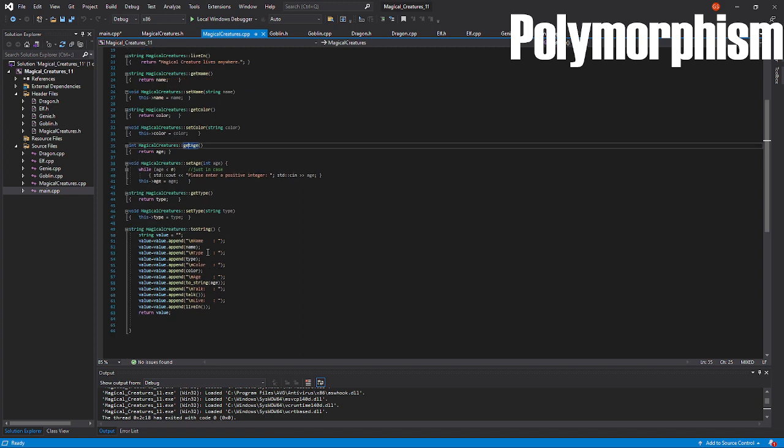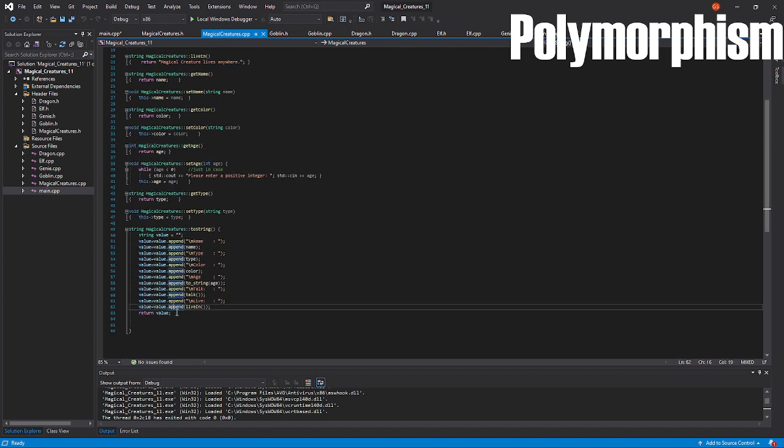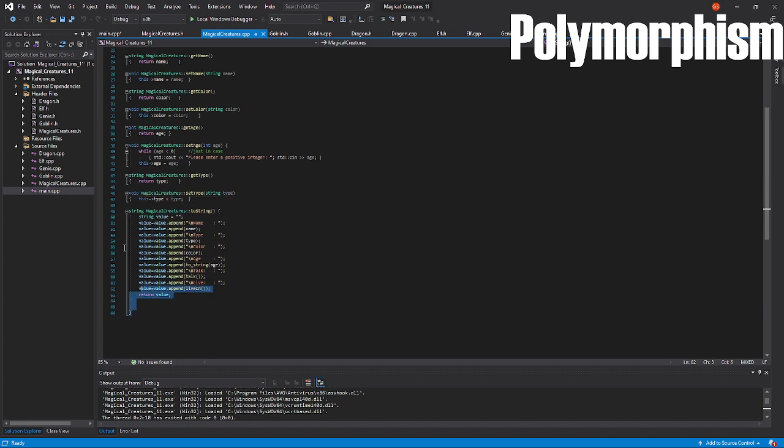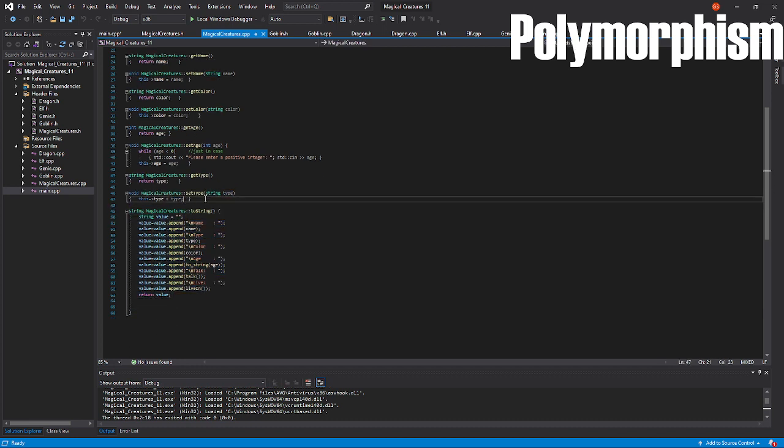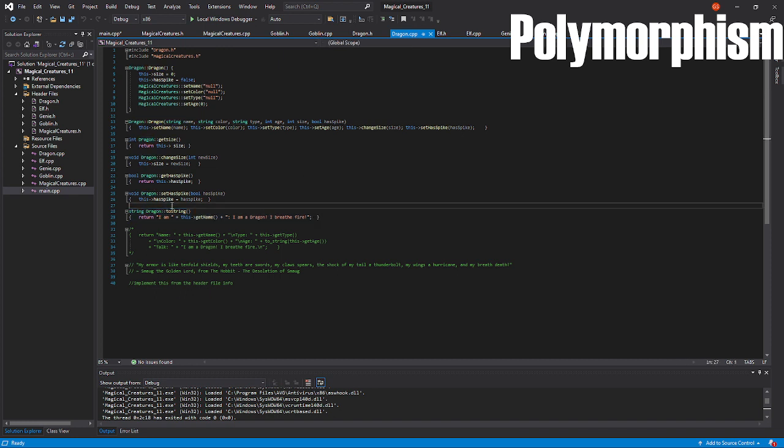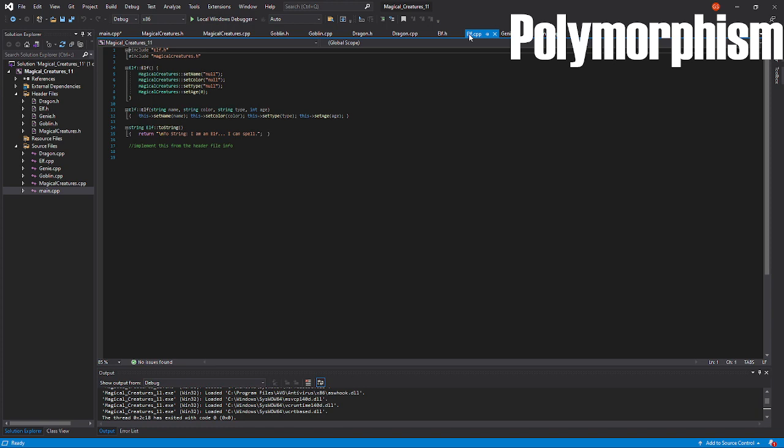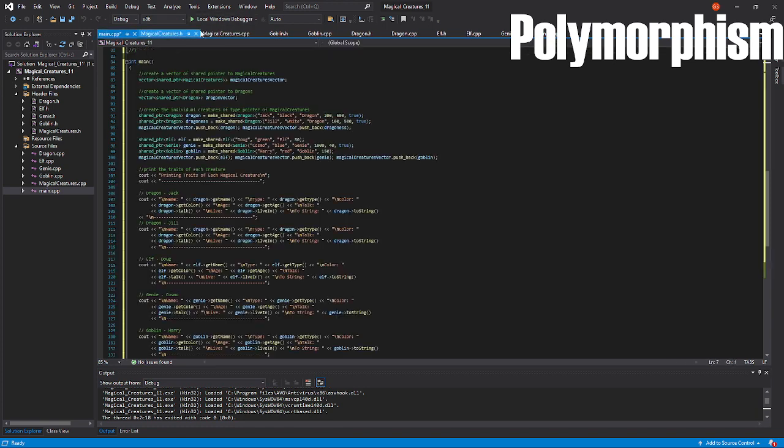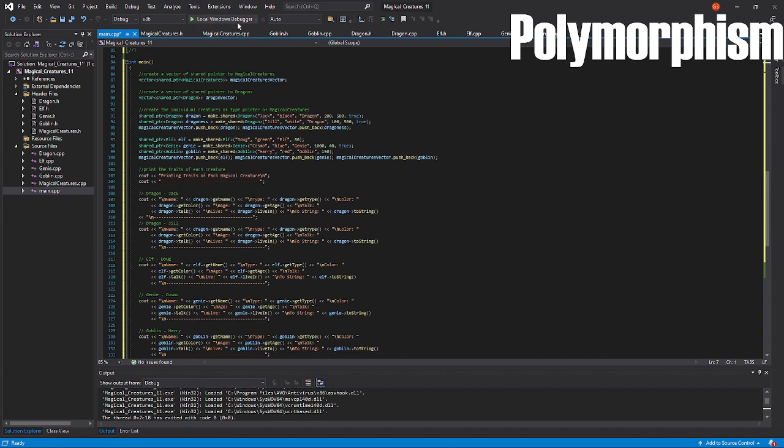In this example, you might notice that I have a method called toString here. Generally, for objects of magical creatures, this will output name, type, or age, and so on. However, in Dragon, I also define a toString method. In Elf, I also define a toString method. So, while when I run my program, you will notice that these will be used in place of the derived classes. So, let me run my program.